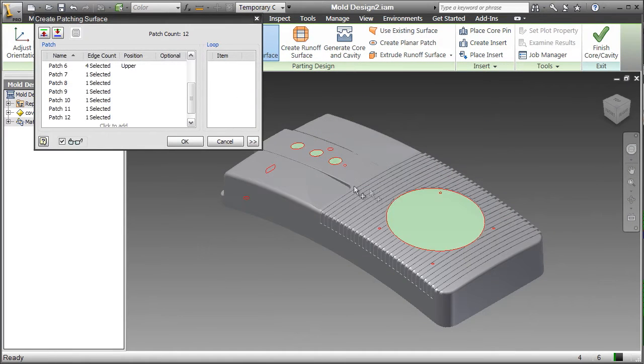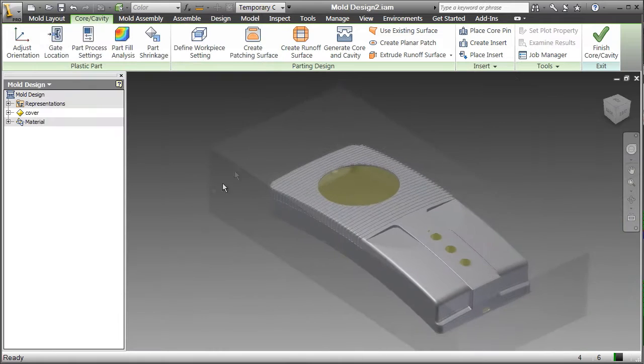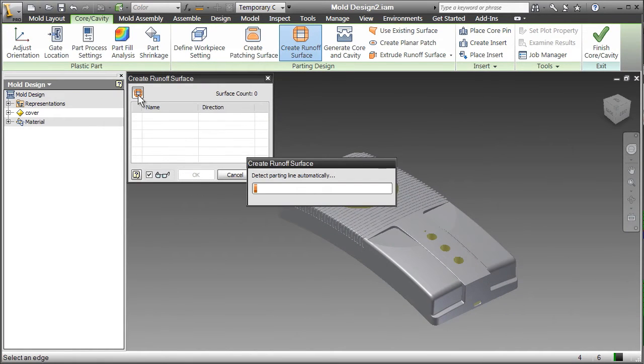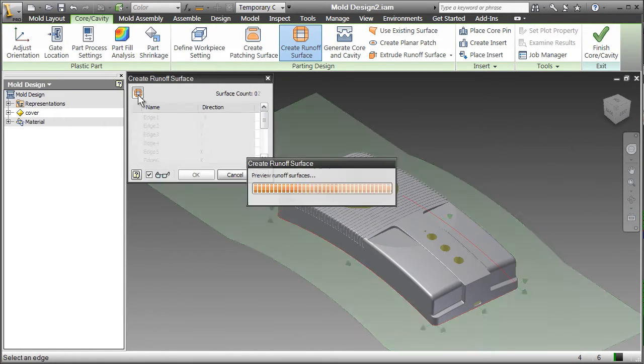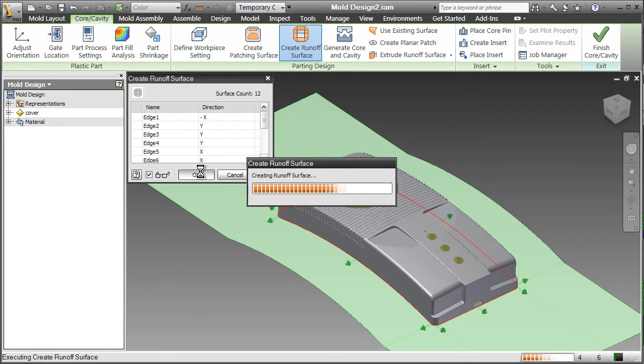Inventor also streamlines the splitting of the core and cavity. Specific tools for creating shutoff and runoff surfaces mean you spend more time optimizing the mold and less time just splitting the tool.